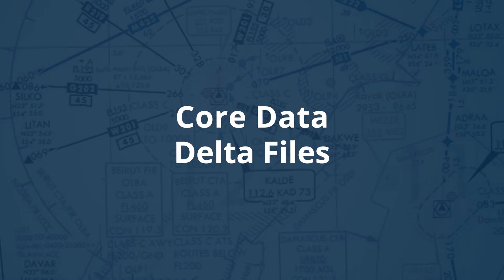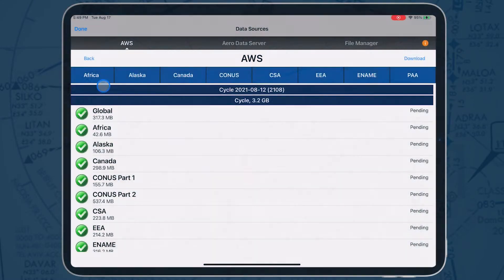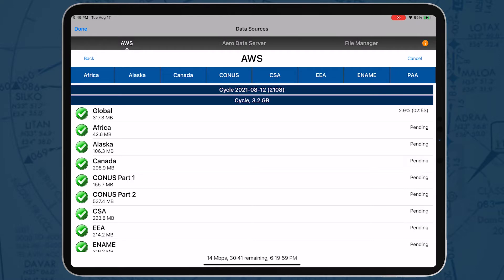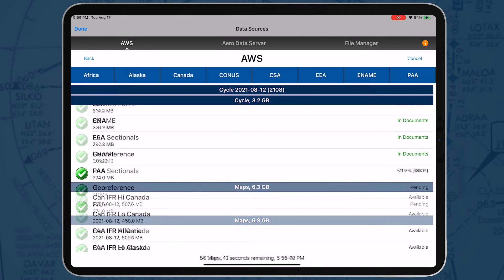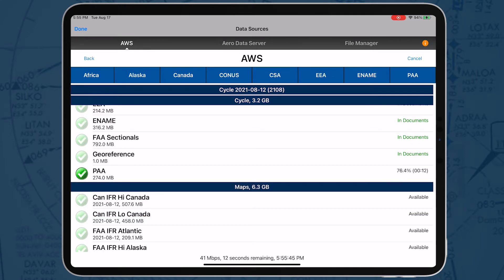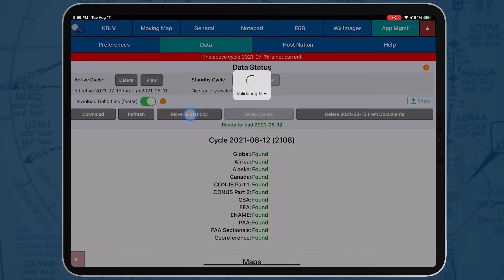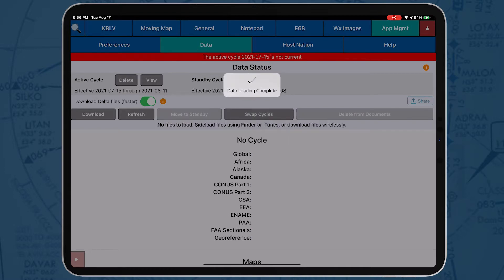Core data delta files are significantly smaller files containing only data that has changed from the previous cycle, which reduces download time. AeroApp will automatically download delta files if the previous cycle is already loaded, then apply them to create the new cycle.